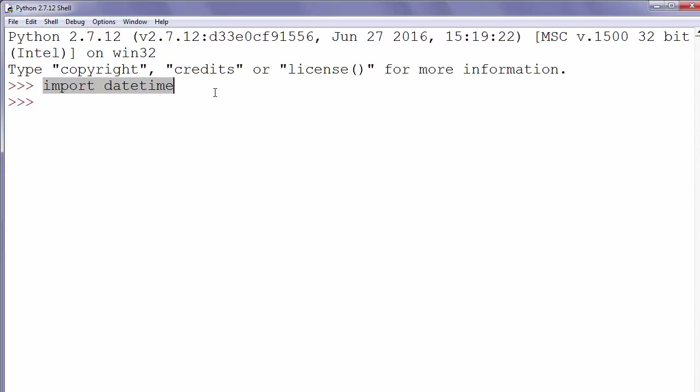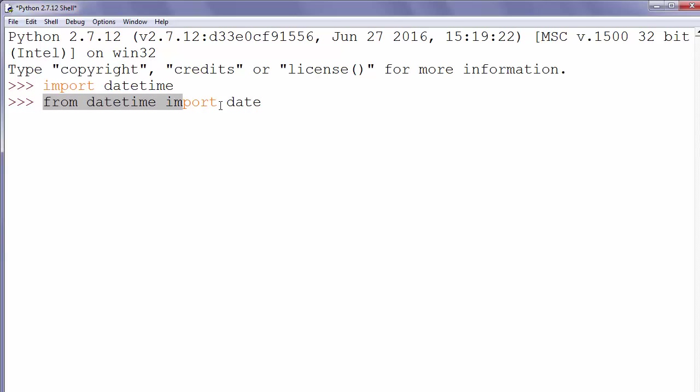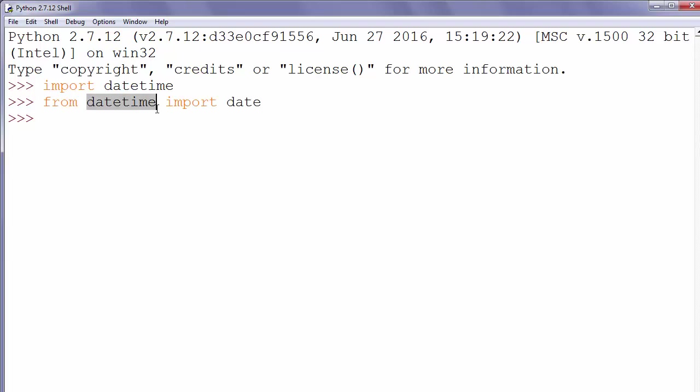If we want we could be more specific and instead of import datetime we could just import date from datetime import date. In this way we will be more specific and import just part of module with which we want to work.